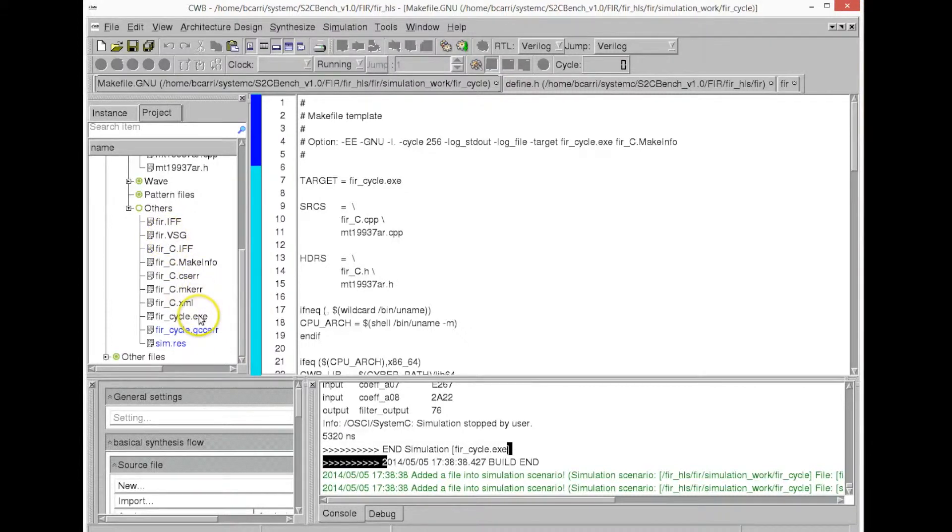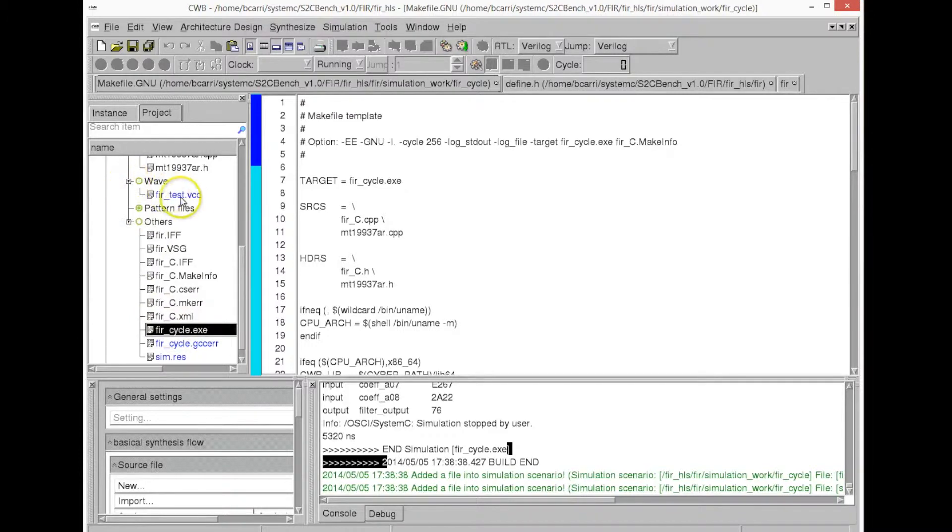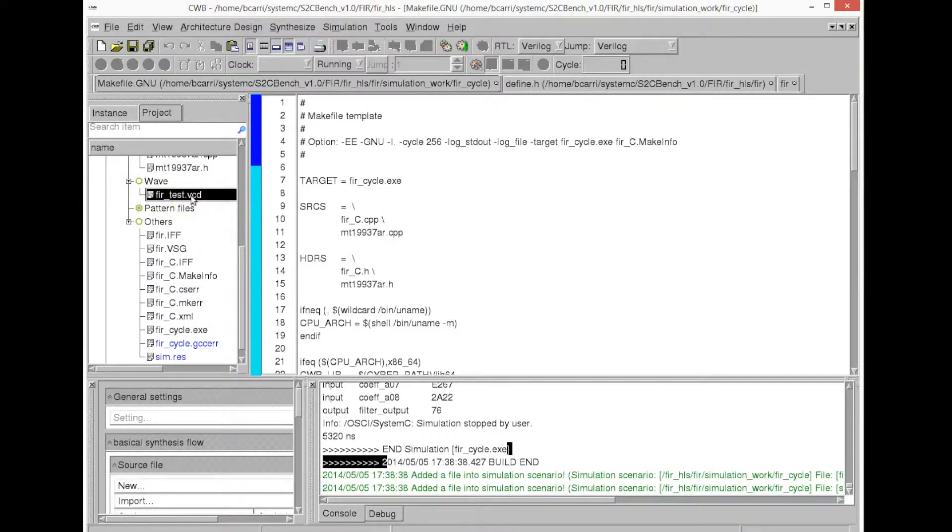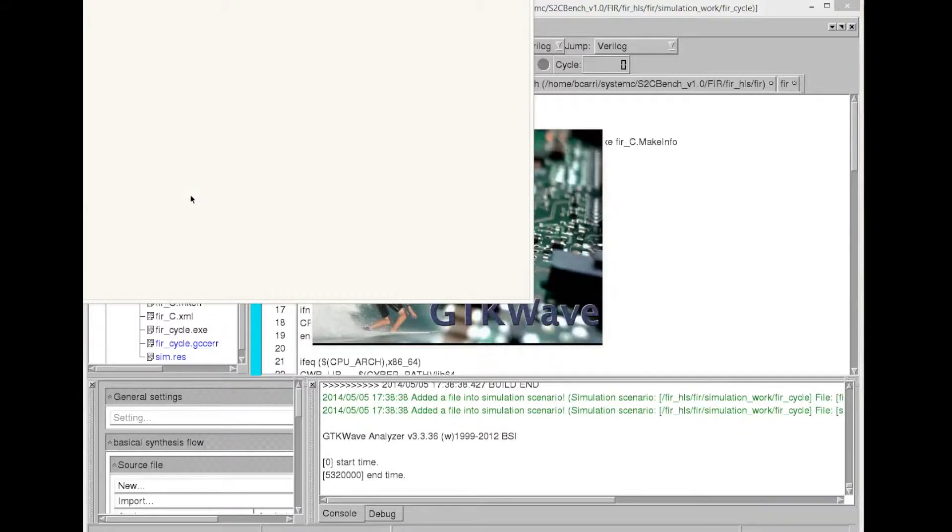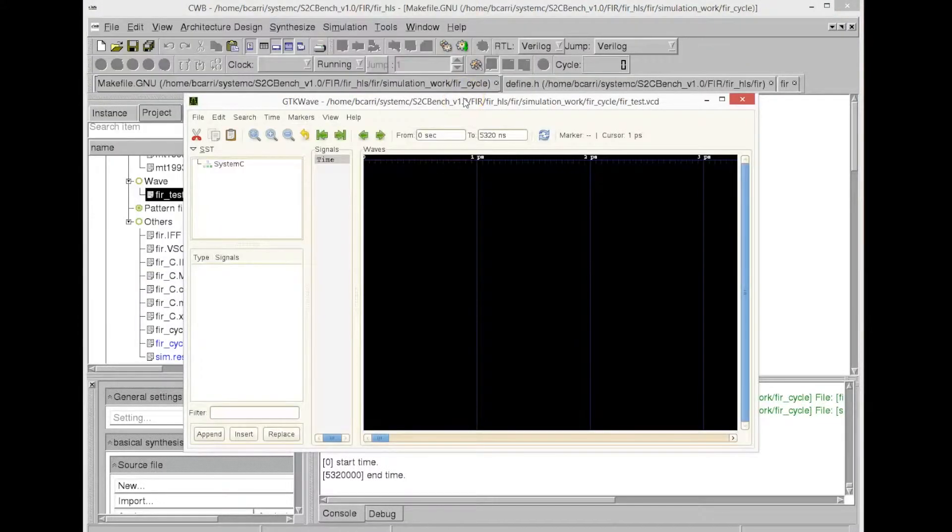And we see the binary file generated after compilation. So it created the binary that we have just executed, and that's the VCD file where we want to see the simulation signals, the result of the ports.